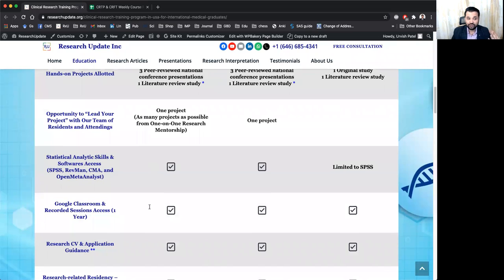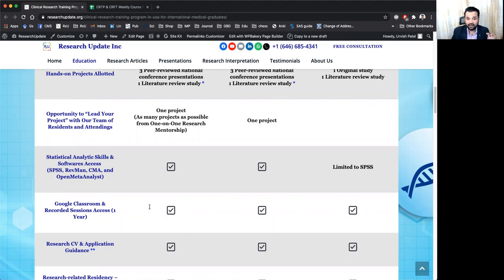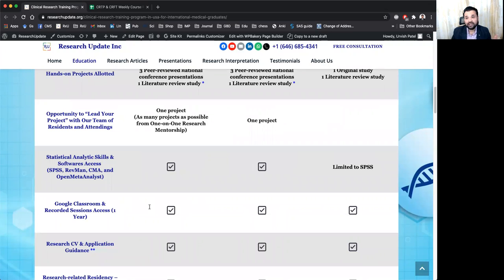And you will get the opportunity to lead one project with the team of resident and attending. The one project which you will be doing in a team that will be completely under the team observation.